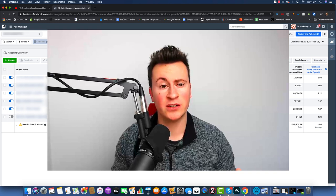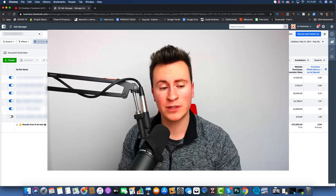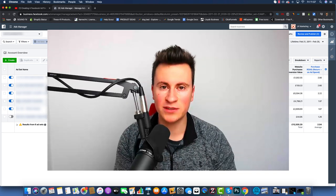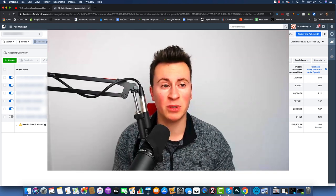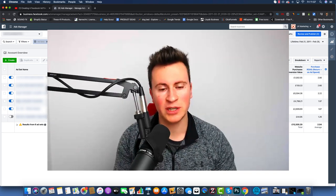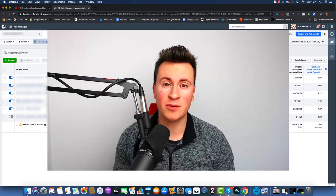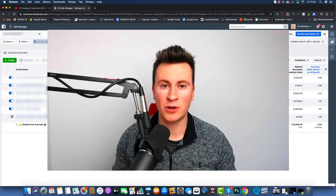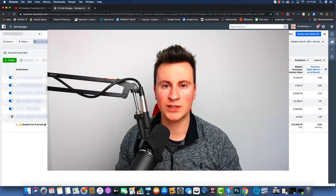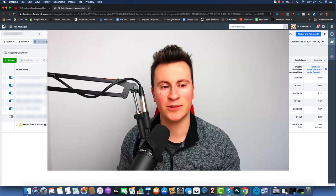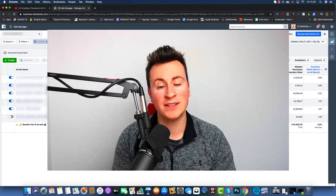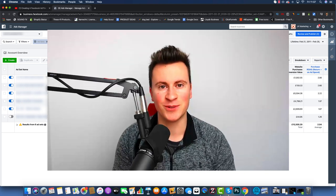Thanks very much for tuning in — I hope you enjoy this one. If you do, please hit that like button, make sure you subscribe, and leave any comments or questions down below. I read every single one so I will get back to you. Let's get straight into it.